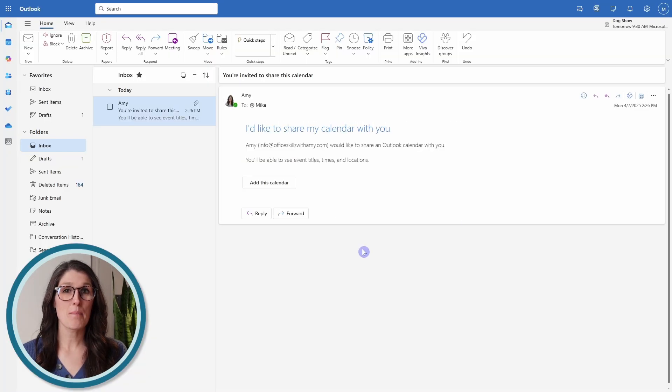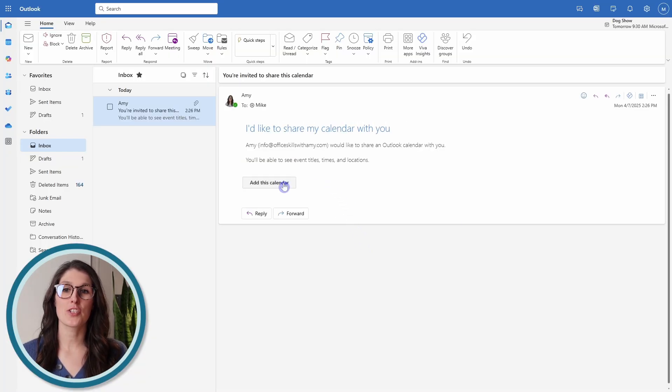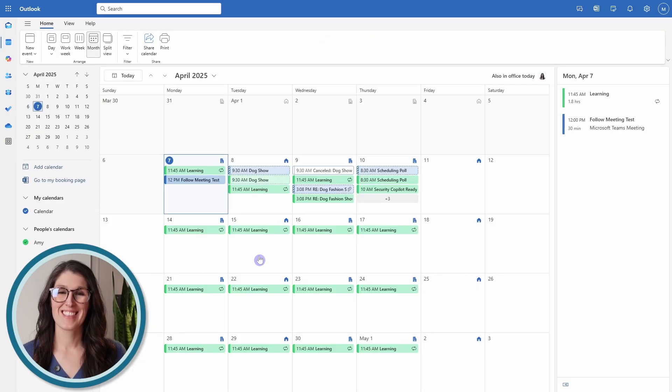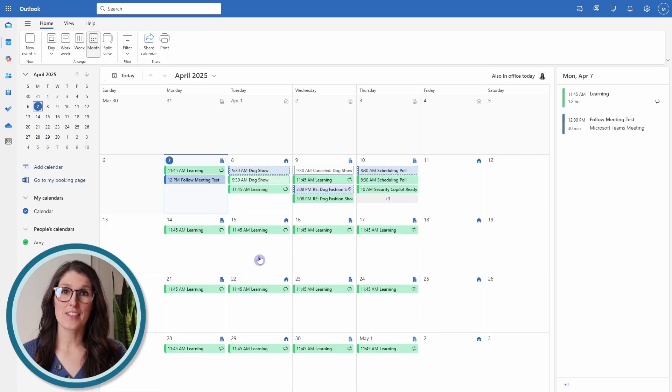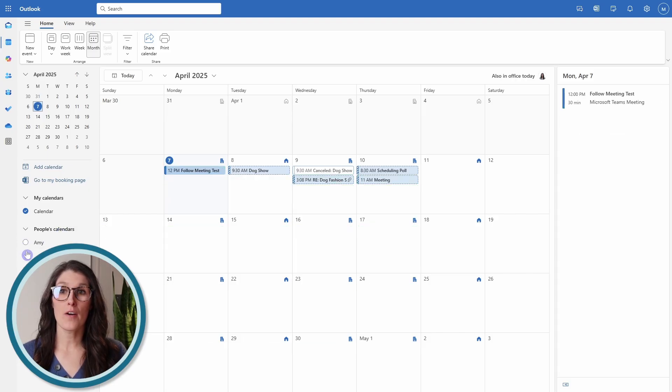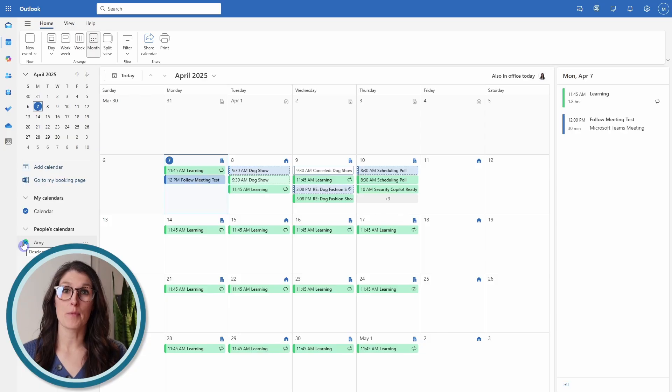Then Mike will receive an email, and he can accept the sharing of this calendar, and go add this calendar. Now in his calendar, he can toggle me off or on, so that he can see them together simultaneously.